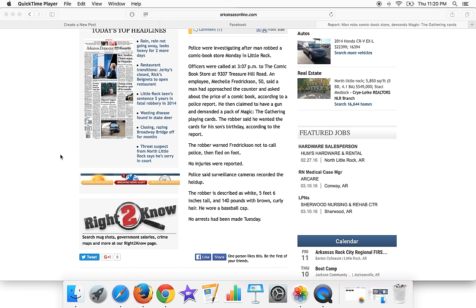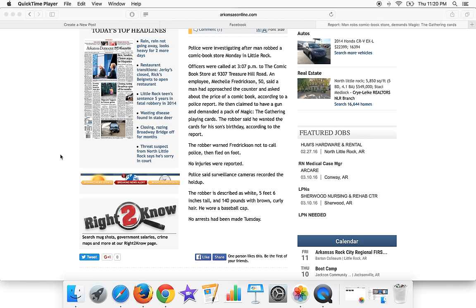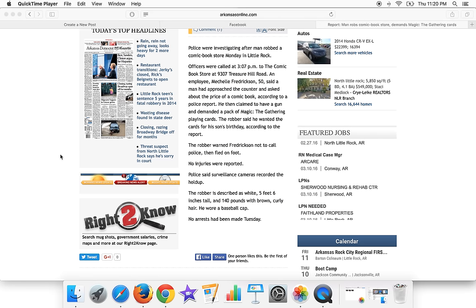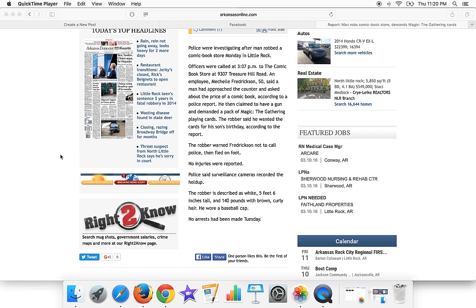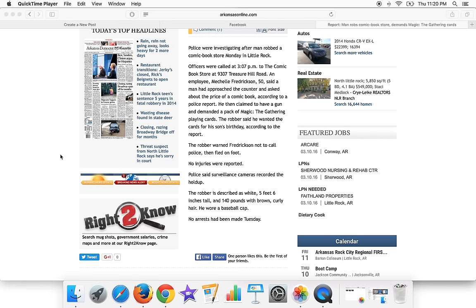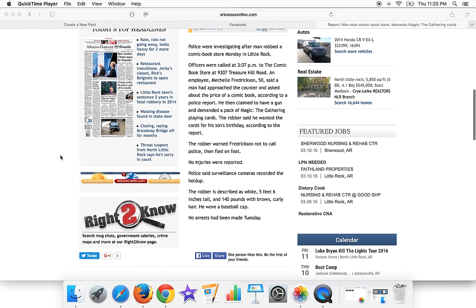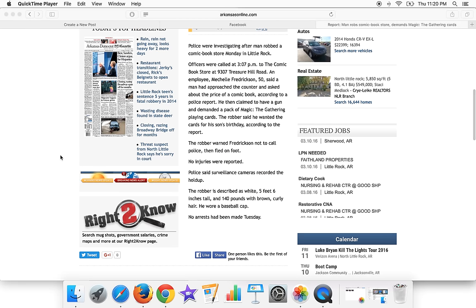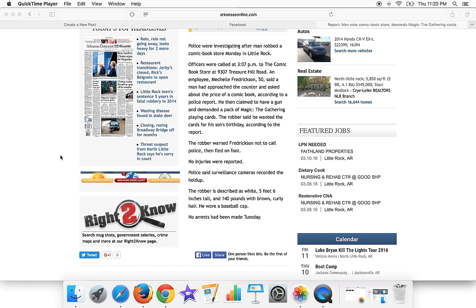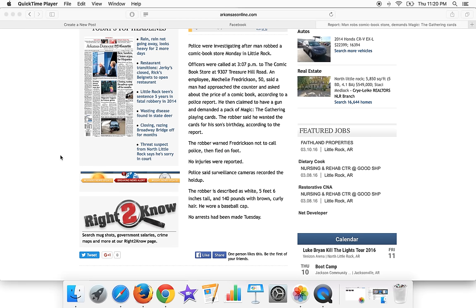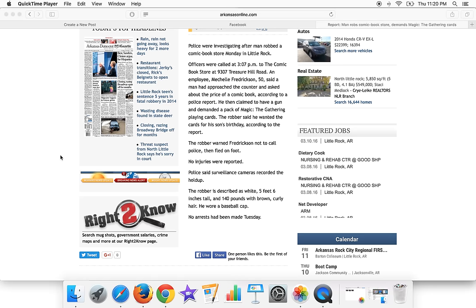According to the report, the robber warned Fredrickson not to call the police, then fled on foot. No injuries were reported. Police said surveillance cameras recorded the holdup.